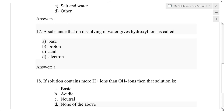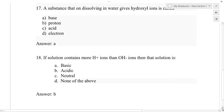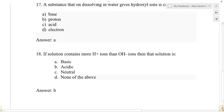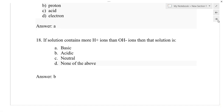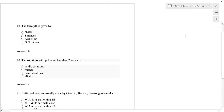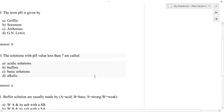Question number 18: If a solution contains more H⁺ ions than OH⁻ ions, then that solution is — option A: basic, option B: acidic, option C: neutral, option D: none of the above. The correct answer is option B: acidic, because it contains more H⁺ ions than OH⁻ ions.